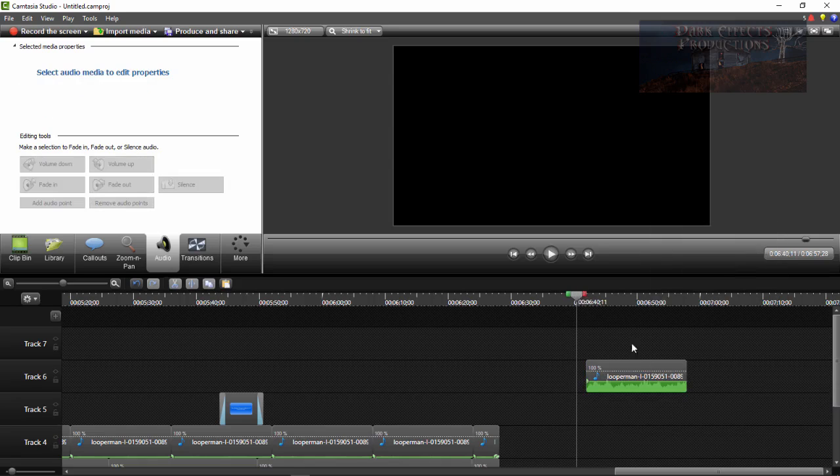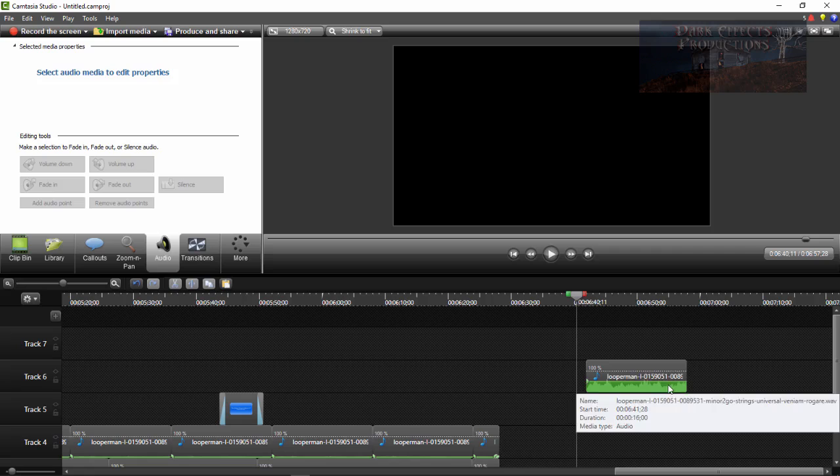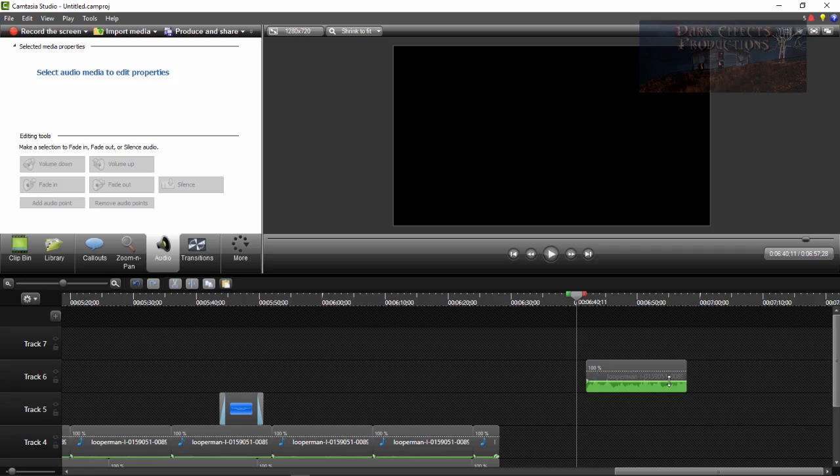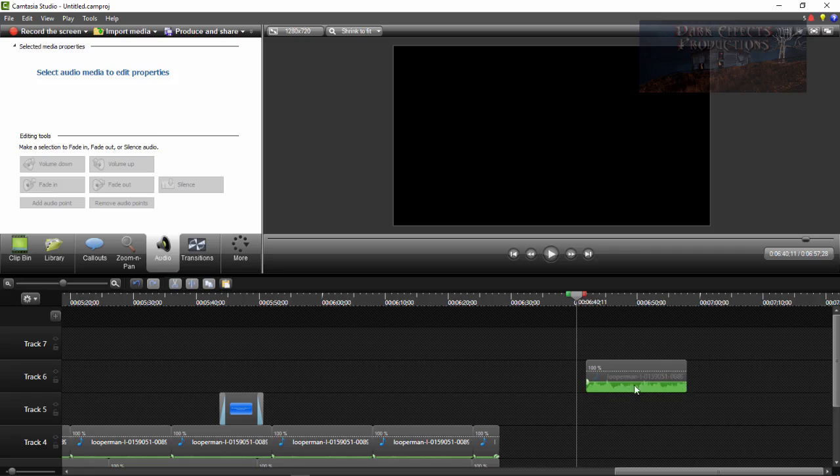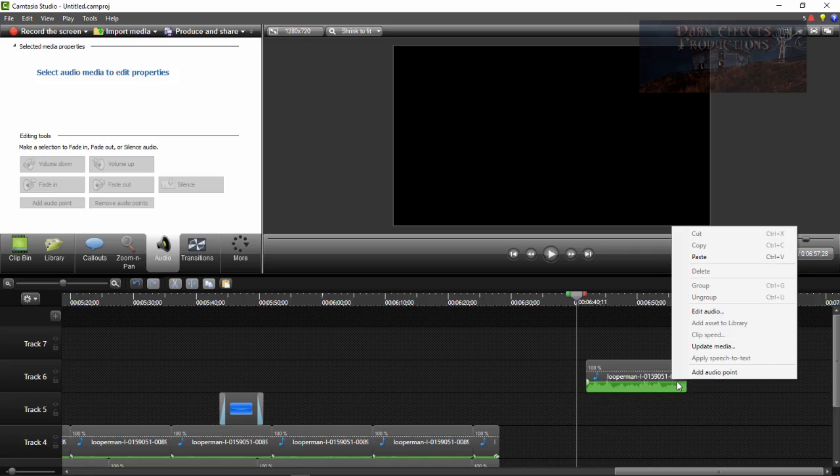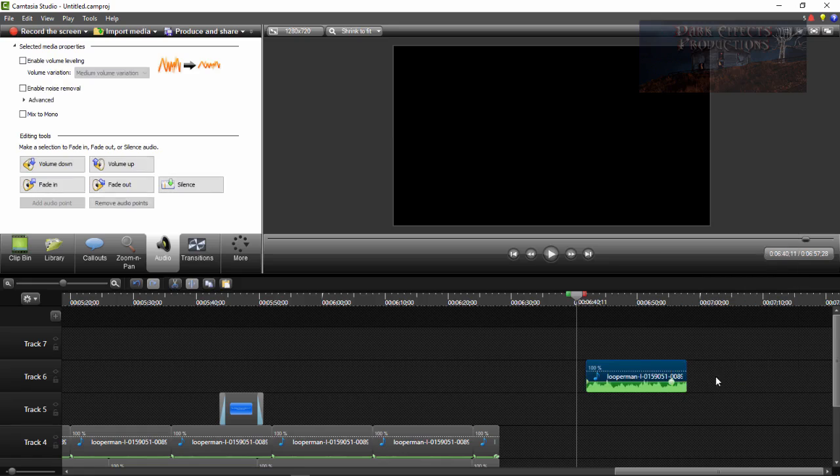So what we're going to do here, let's say that you want to fade out your audio. You can't really fade it out using this, but what you can do is add an audio point. So you right-click and you add audio point.